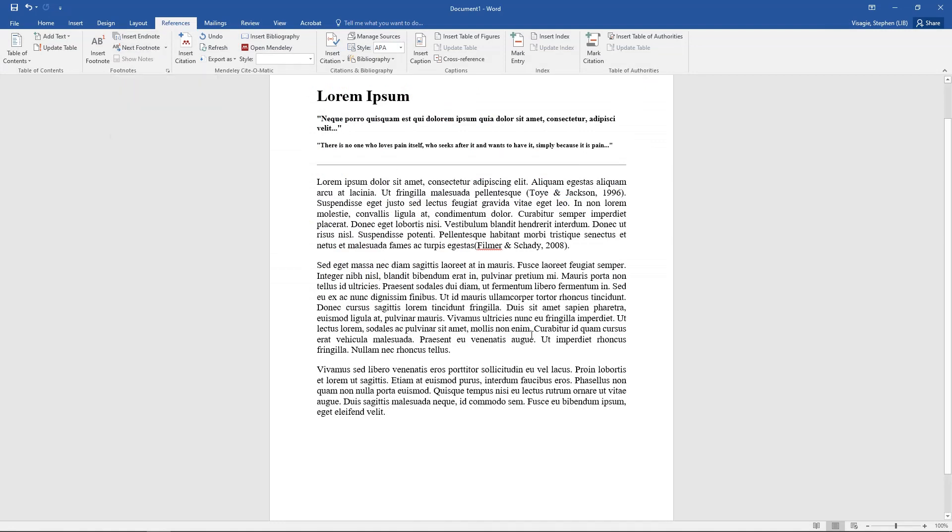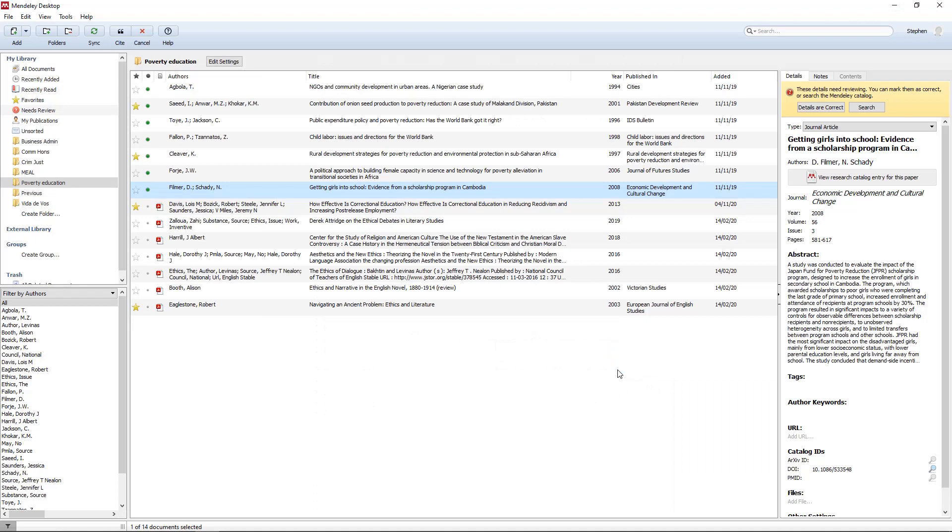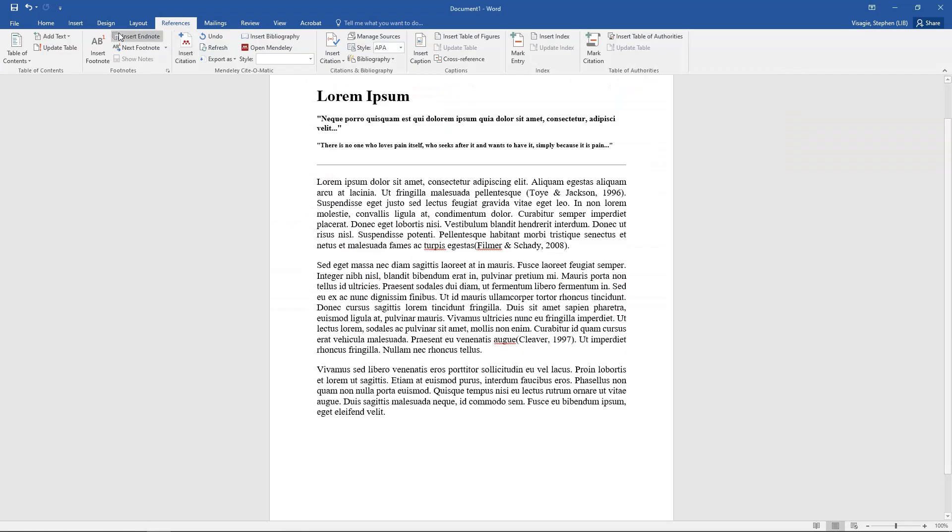I click there and I say insert citation, go to Mendeley, pick another one, example Cleaver, and I say cite. And we can see all our in-text citations are coming along nicely.